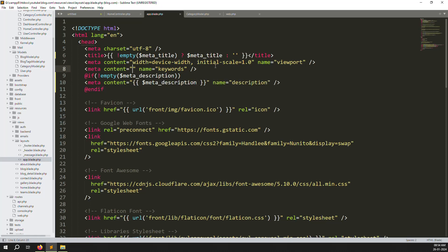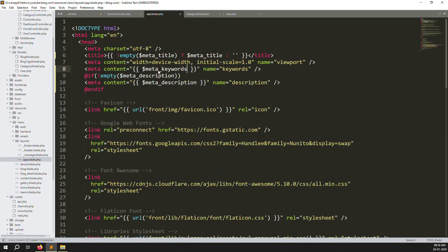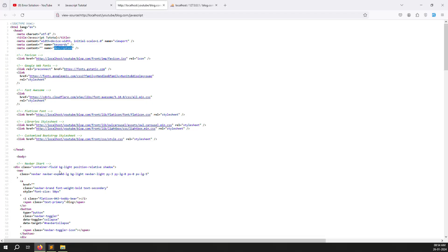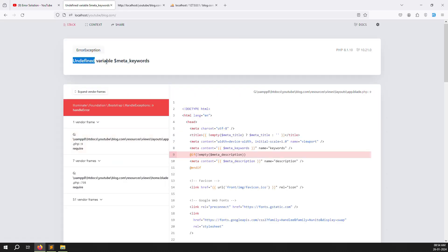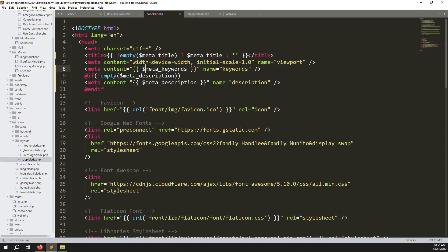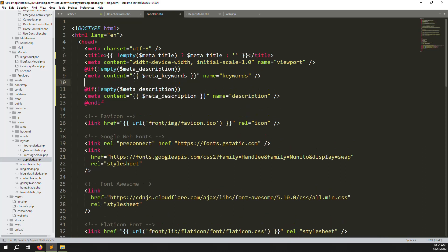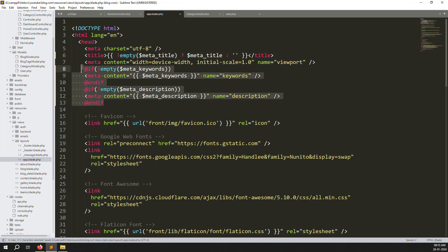Let me show you how the error is generated. Inside meta keywords, without the condition, if I go to the home page, you can see 'undefined variable meta keywords.' Because in this route we have not declared meta keywords — this is why we always need a condition. If is not empty — suppose I found this variable, otherwise there is no value inside. This is why we always need to make a condition: if is not empty meta keywords. I also made a shortcut condition. This is done and here also done.